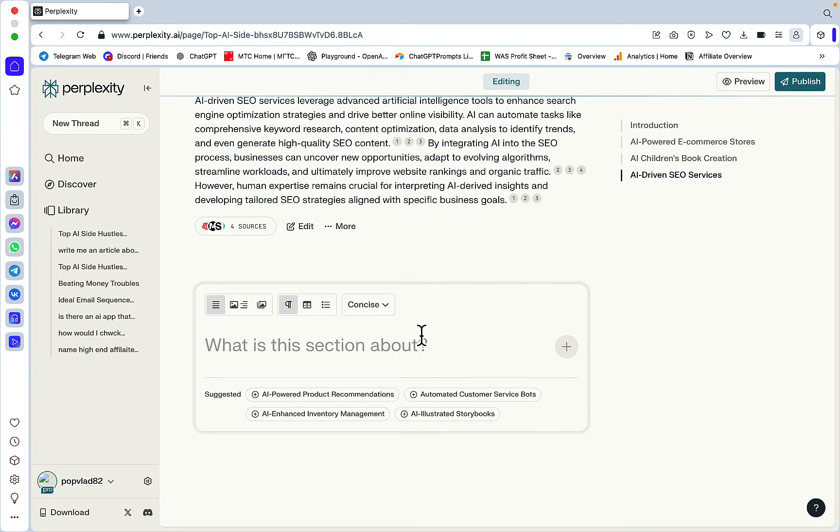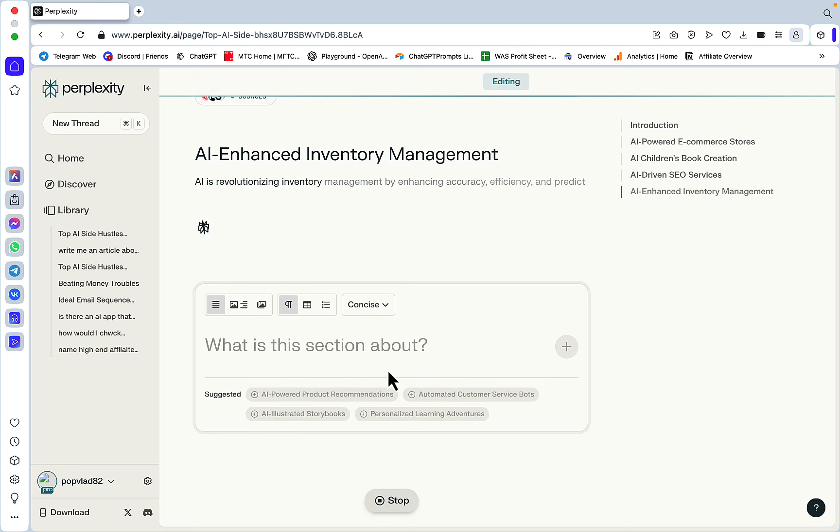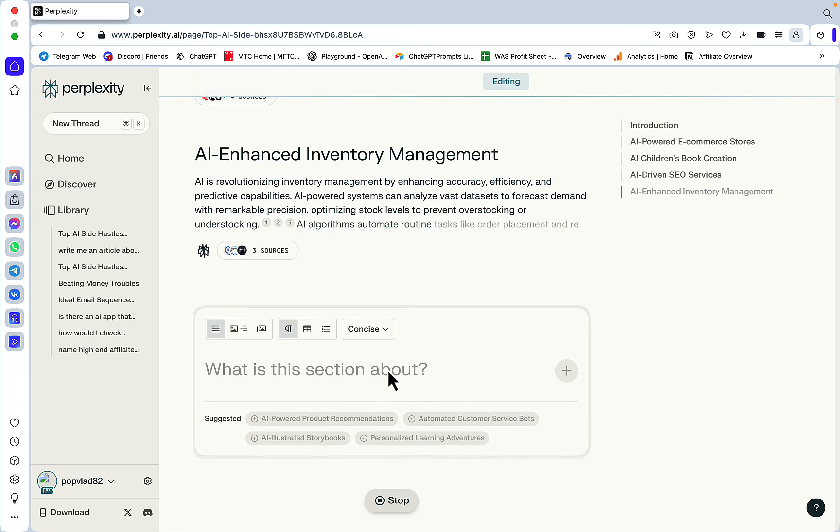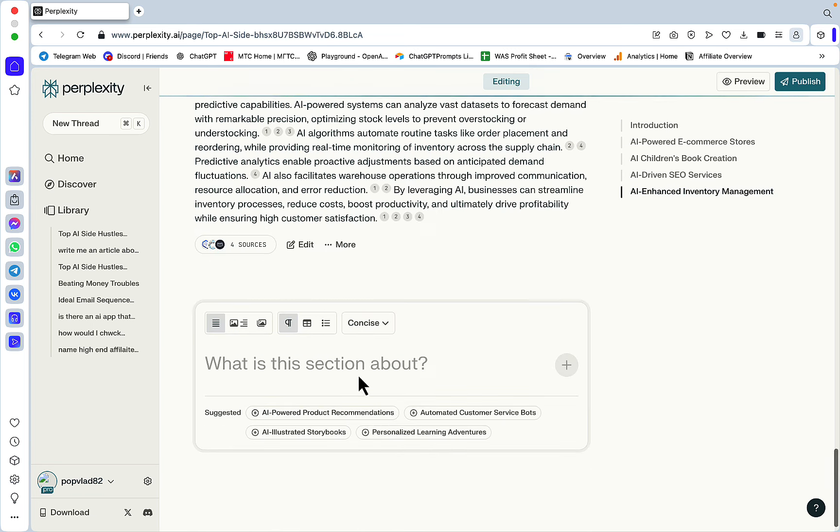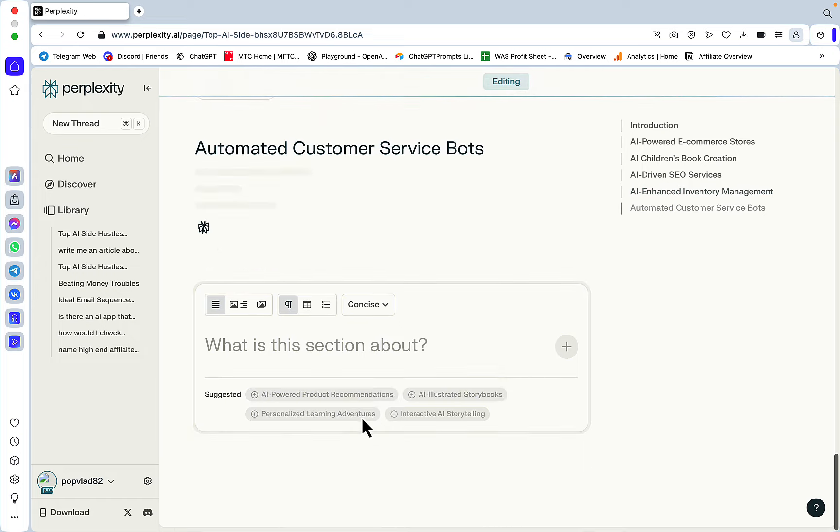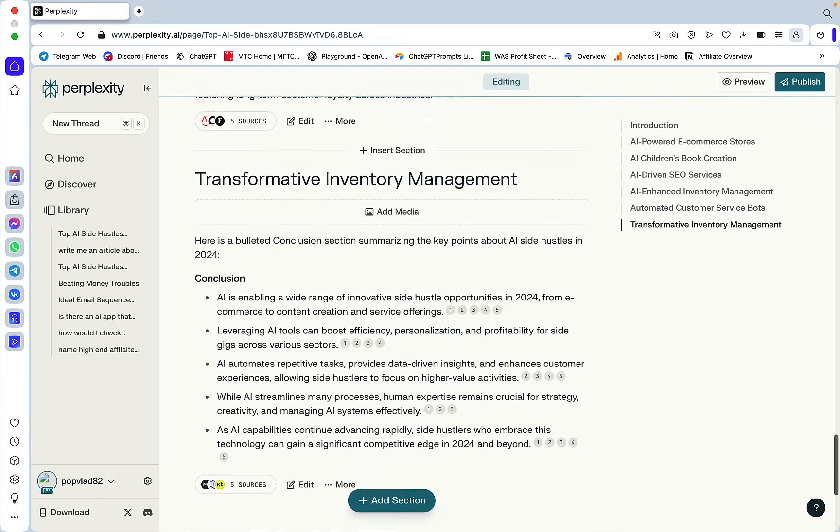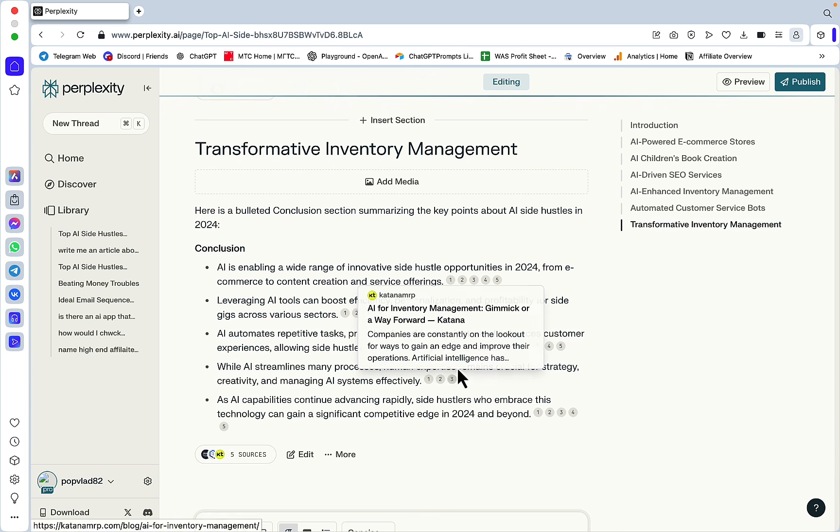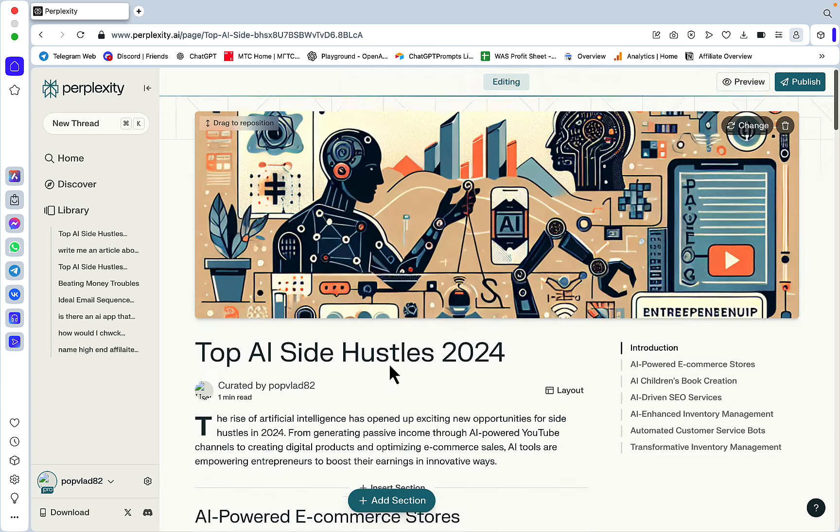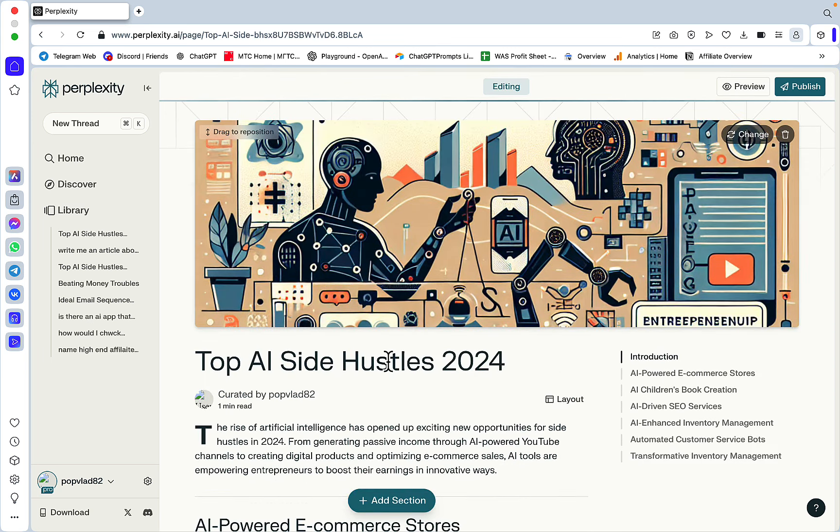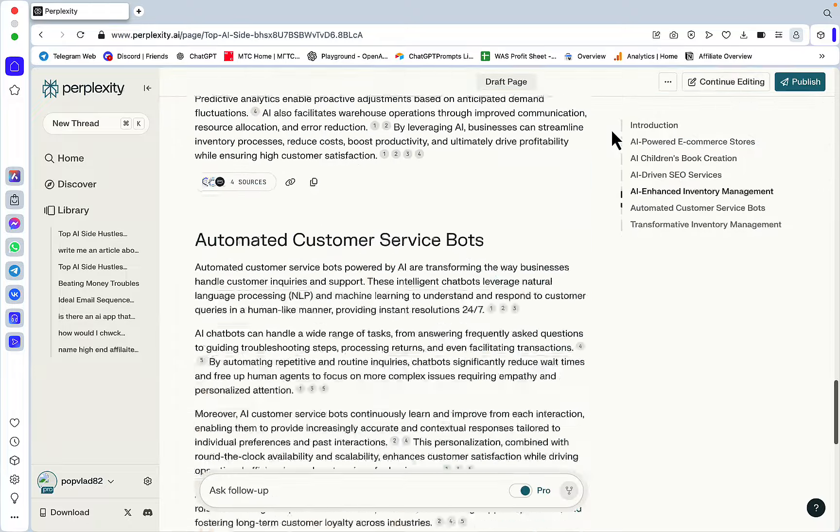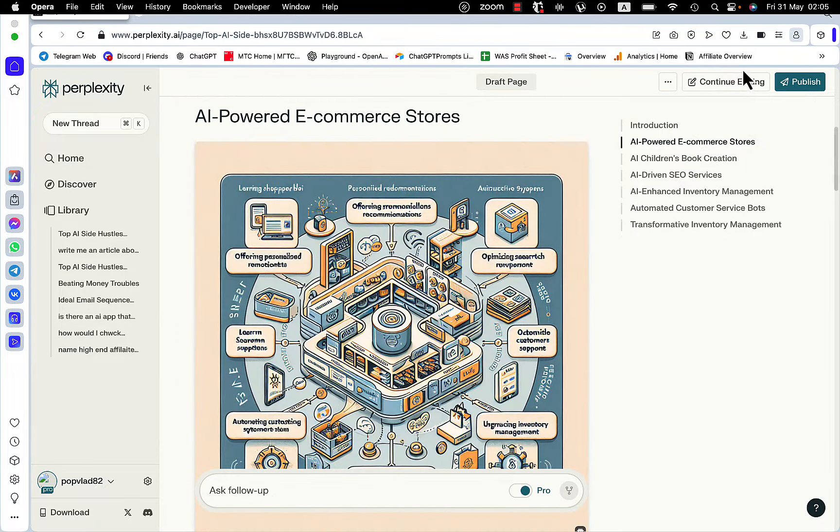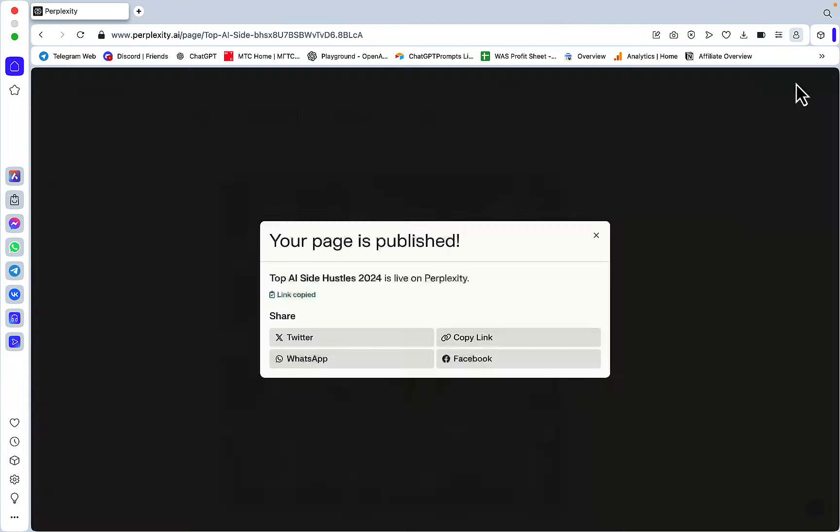Once I arrive at the last section, I can either use some of the AI suggestions, say 'AI Enhanced Inventory Management,' and it will write another side hustle that it thinks is relevant. I can keep going - say 'Automated Customer Service Bots' - then I can say 'write me a bulleted conclusion section,' and this has effectively summed up all the previous sections.